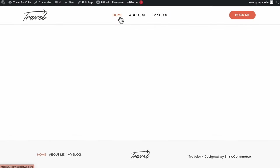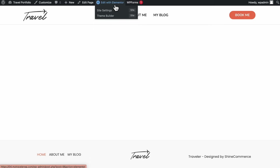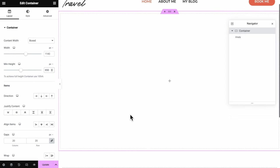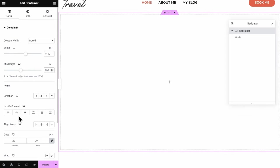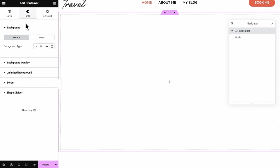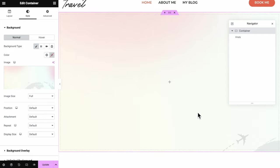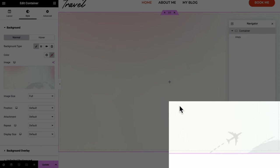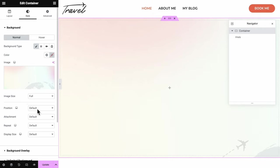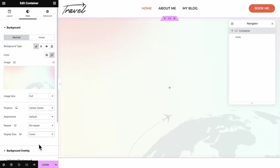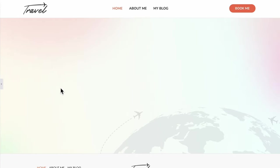Now we finally come to the editing stage. On the home page, click Edit with Elementor. First, drag in a container and set the height to 650 pixels. Justify content to be in the center. Hover over to the Style tab, click Classic Background, and add in an image from your media storage. You'll notice the image isn't in the perfect center, so set the position as Center Center, no repeat, and display as Cover — the image will cover the container space we created.